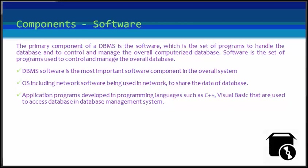Let's see these components one by one. The main component of a DBMS is the software. It is the set of programs that is used to handle the database and control and manage the overall computerized database. Software is the set of programs used to control and manage the overall database. This is the set of programs that is used by developers or designers and other people who interact with the database.